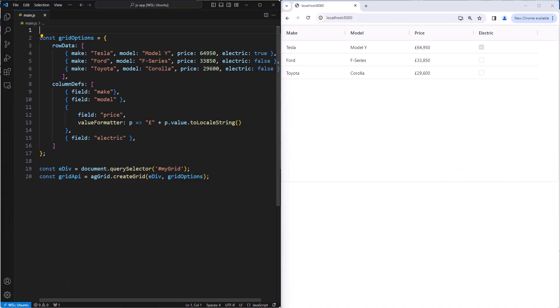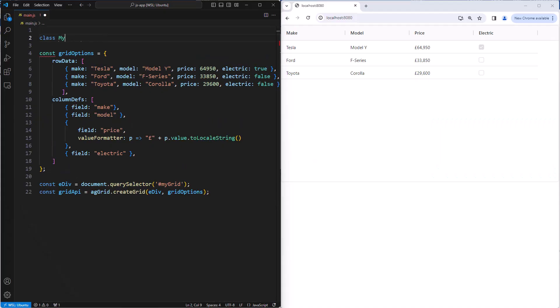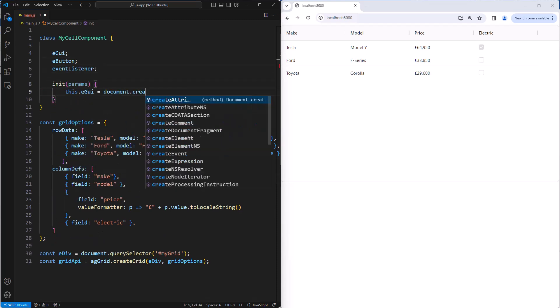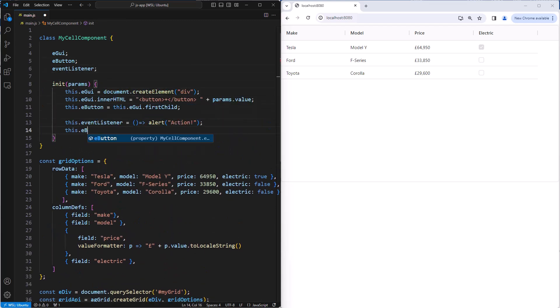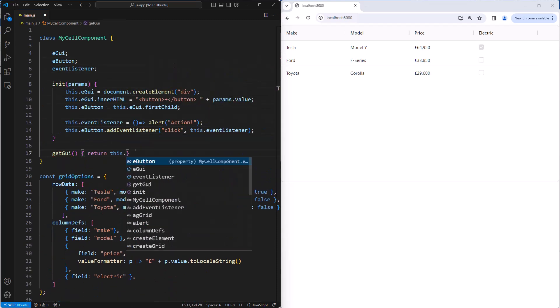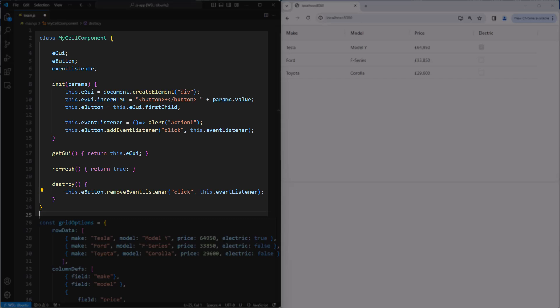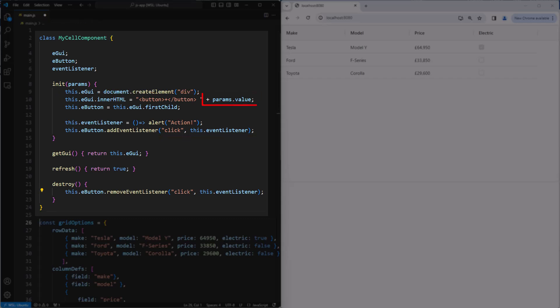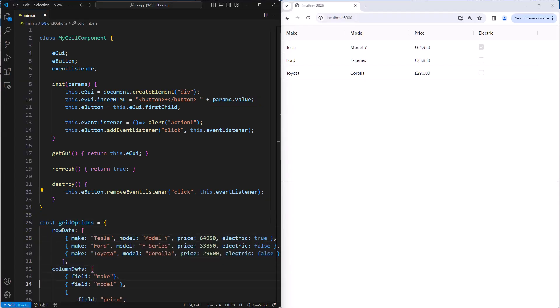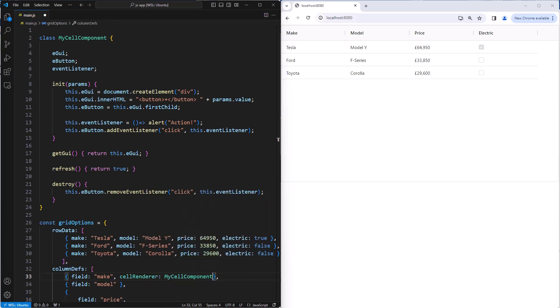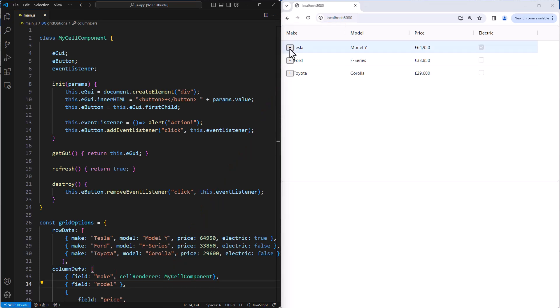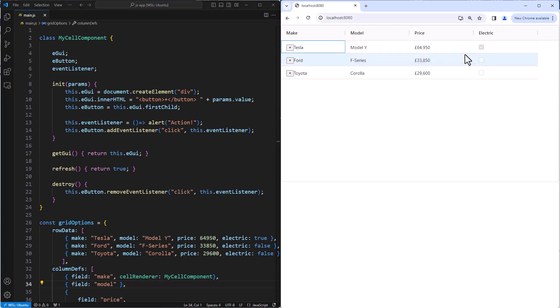You can customize pretty much every part of the grid using components. Here I'm going to create a component called my cell component that displays a button and the cell's value. So this here is the component, we can see the button with an action, and then we display the value which is passed in as a prop to the component. I will then configure the make column to use this component for itself. You can now see that the make column does indeed have a button displayed beside its value. I can then click on this button to execute the click action.